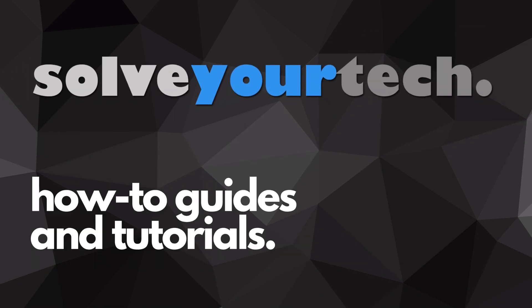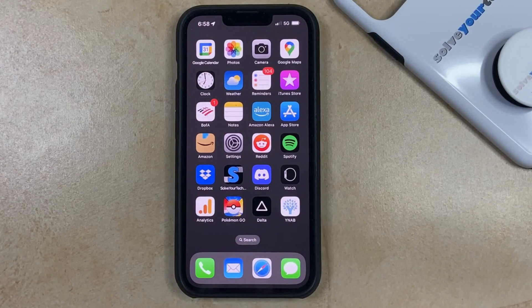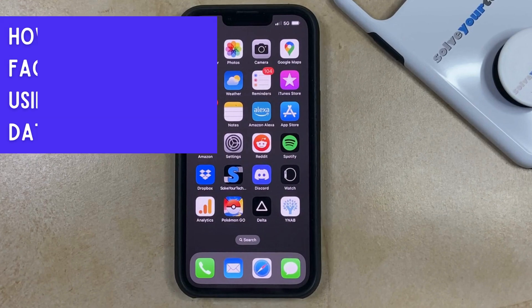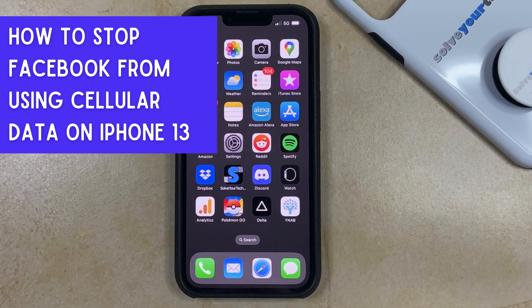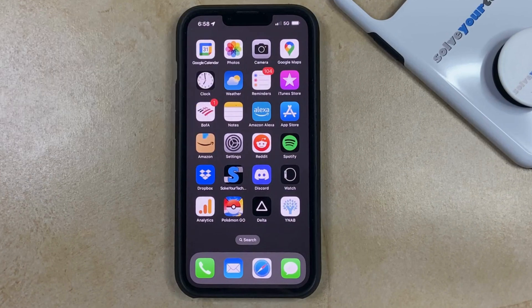SolveYourTech.com, your source for how-to guides and tutorials. Hi, I'm Matt from SolveYourTech. In this video, we're going to show you how to stop Facebook from using cellular data on your iPhone 13.